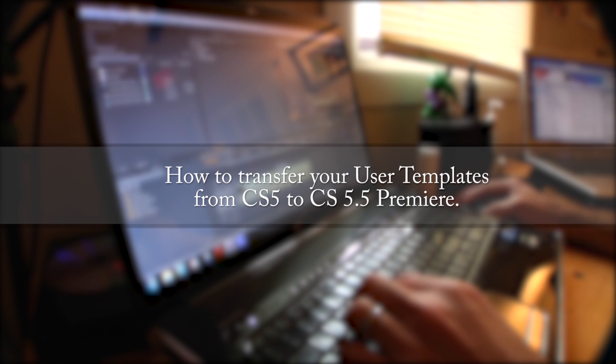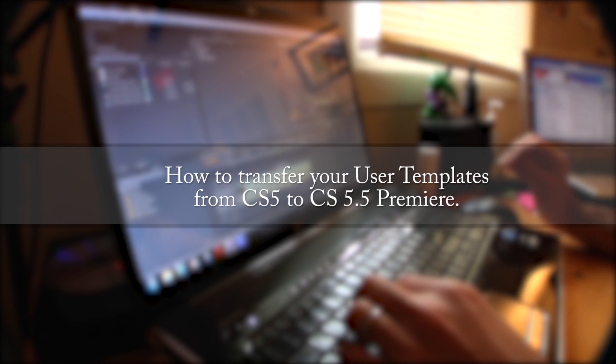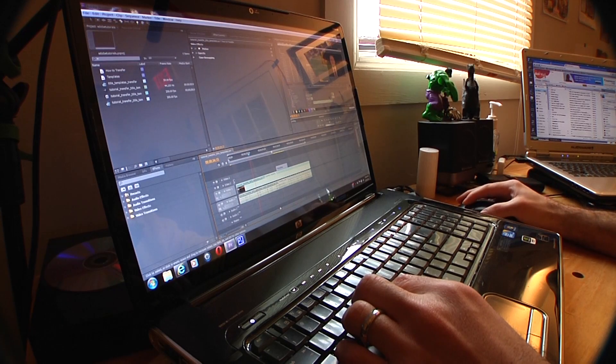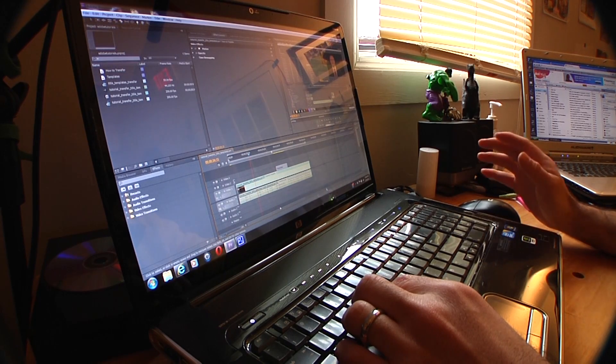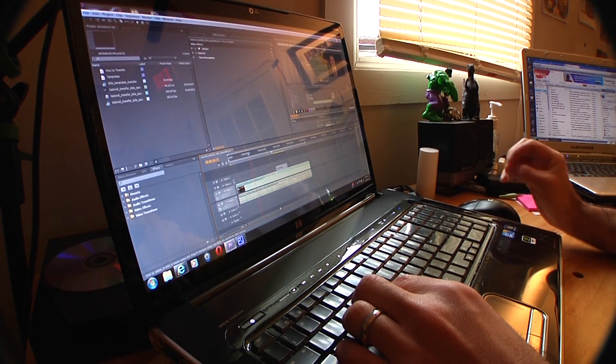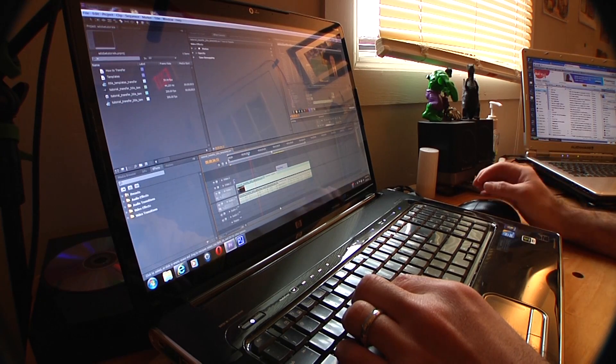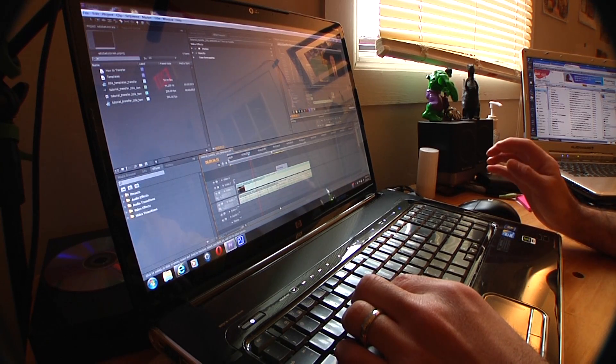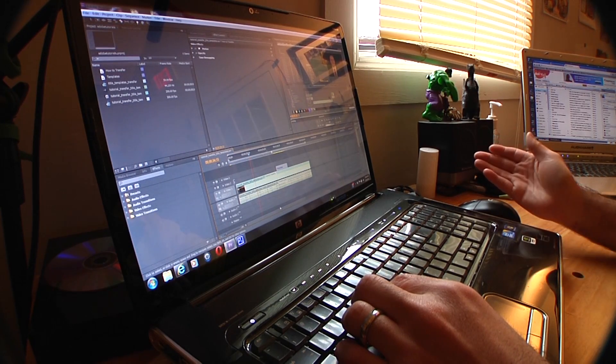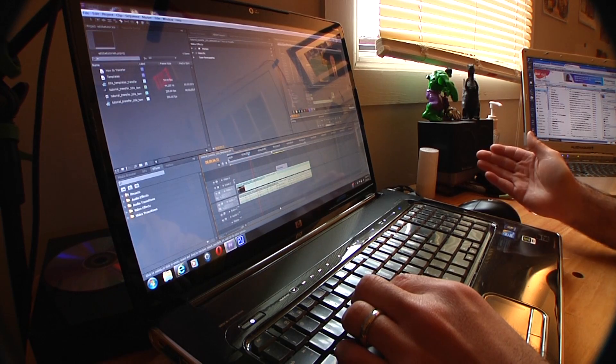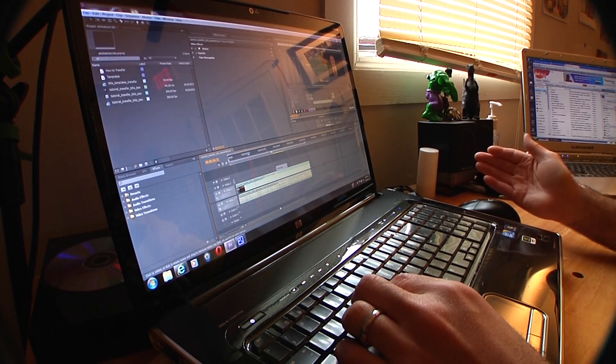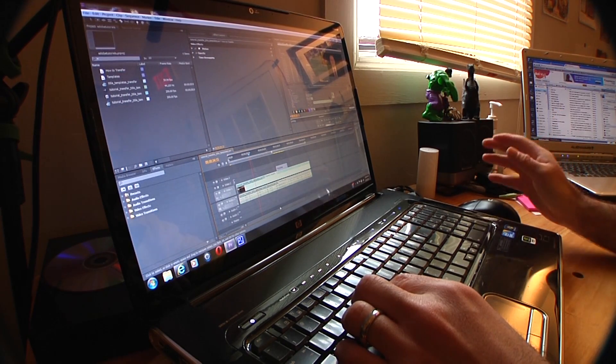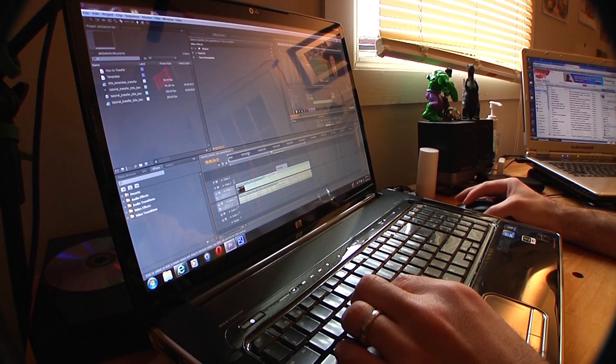We're going to do a quick tutorial on how to transfer your user-created title templates. A lot of people forget that when you transfer from CS5 to CS5.5, these templates don't automatically transfer over, so you're going to have to do them manually. It's really easy to do.